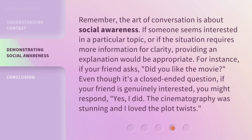Remember, the art of conversation is about social awareness. If someone seems interested in a particular topic, or if the situation requires more information for clarity, providing an explanation would be appropriate. For instance, if your friend asks, 'Did you like the movie?' Even though it's a closed-ended question, if your friend is genuinely interested, you might respond, 'Yes, I did. The cinematography was stunning and I loved the plot twists.'